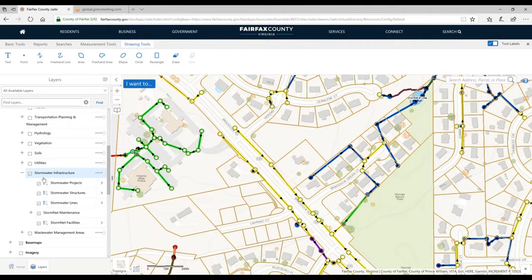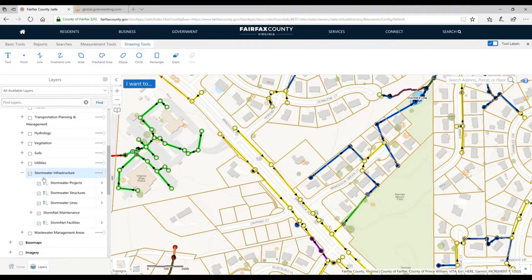Two questions. Is there an FAQ site about JADE? We have documentation, but not an FAQ site — that's a good idea. As we get more feedback from people, we can create that. There's also a question about whether there's a way to see all county trails — park authority and public works — in one view. We do have walkways from public works and trails from parks. You can turn both layers on even though they're in separate locations and see them in one view.